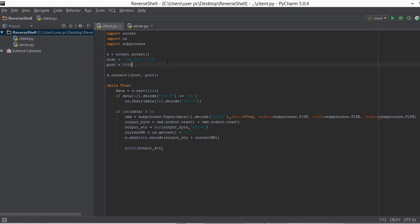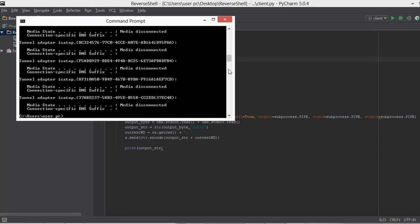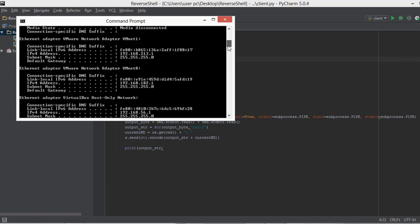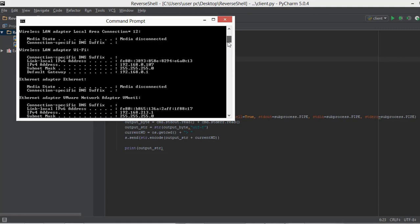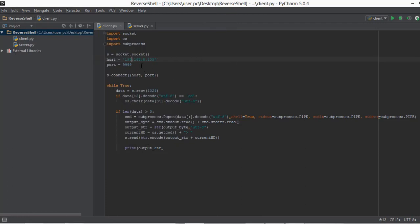That means every time I restart my computer, this IP address is going to change. So let me go to my command prompt and type ipconfig, then scroll up to my WiFi adapter which I am using to connect to the internet — and this is my new IP address. So let me minimize it and change this to 192.107.